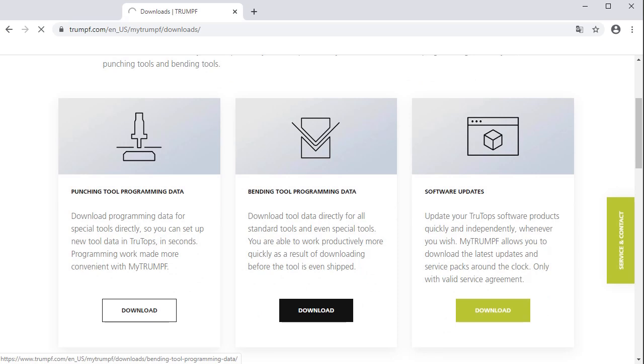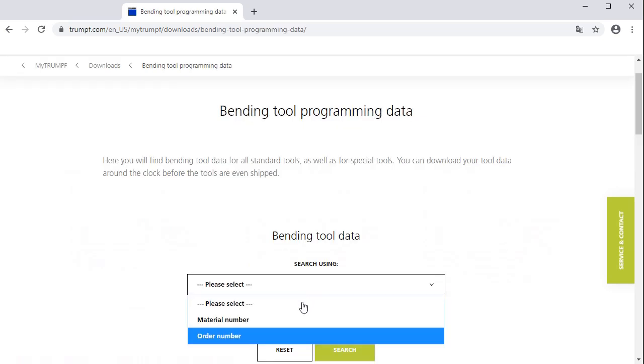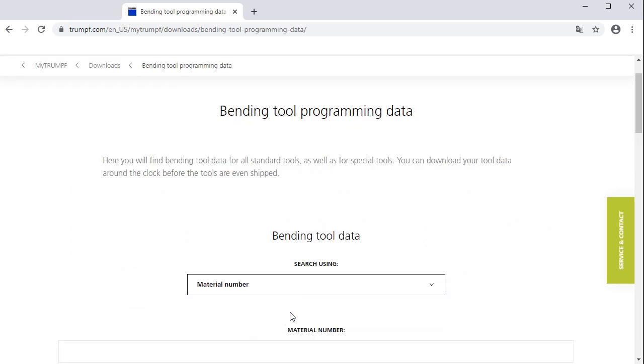With the help of the order number, order position, and the material number, you can search for the correct bending tool programming data.